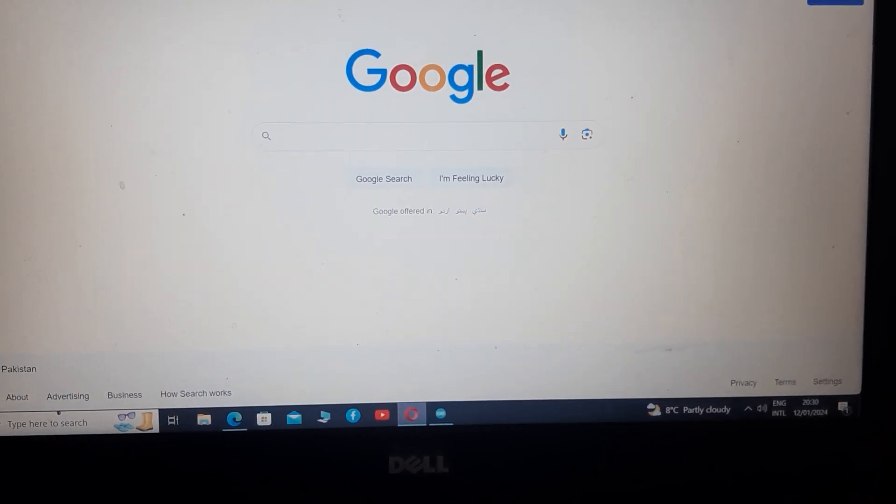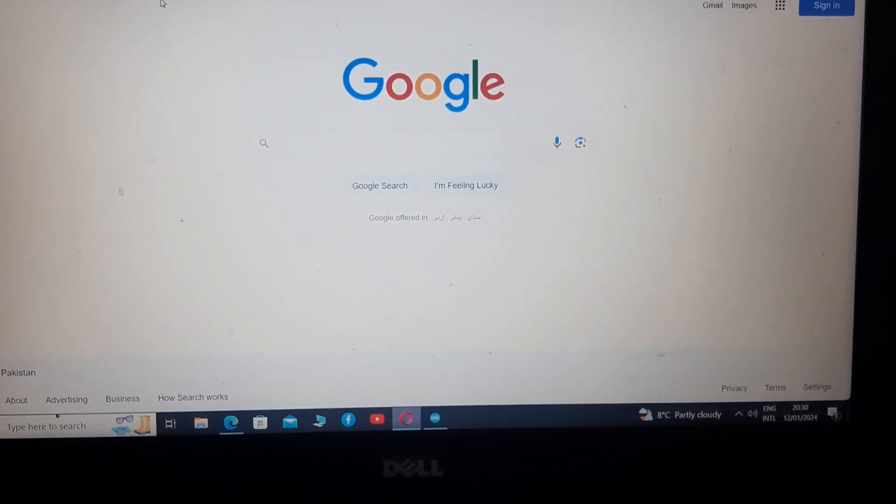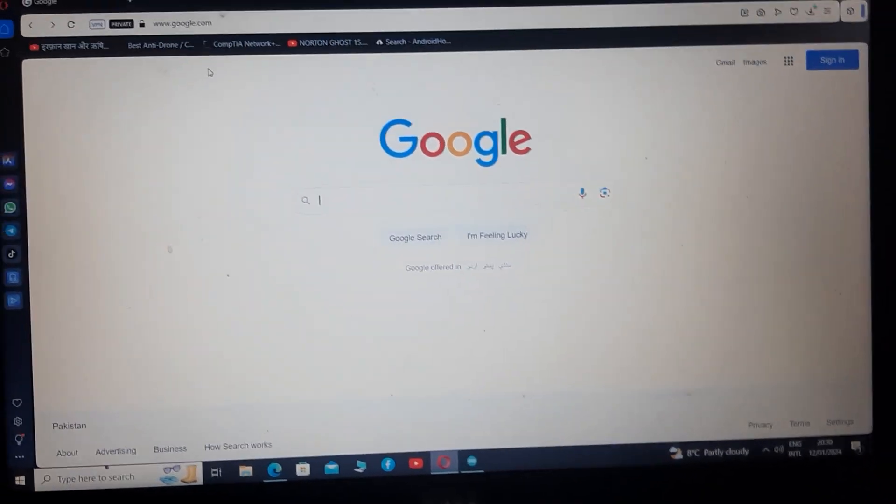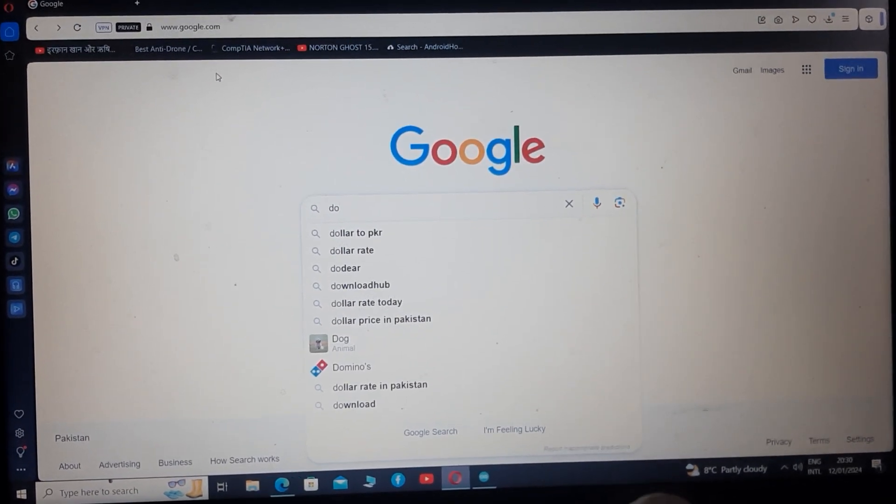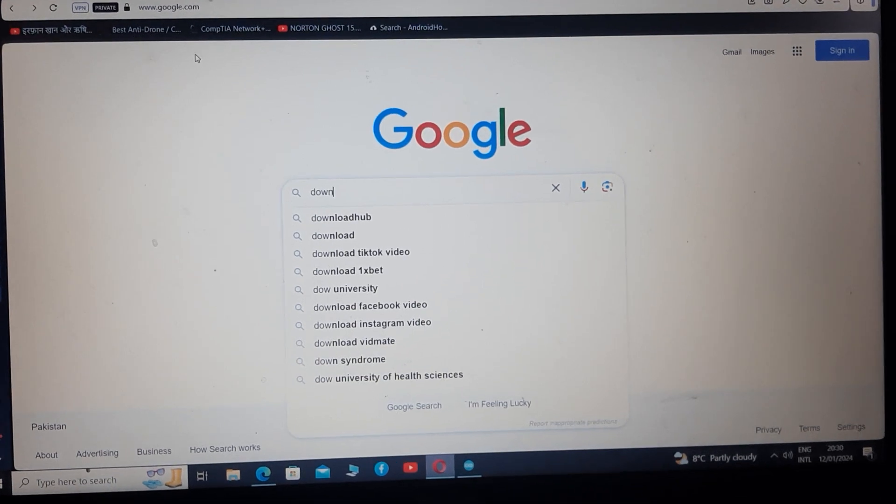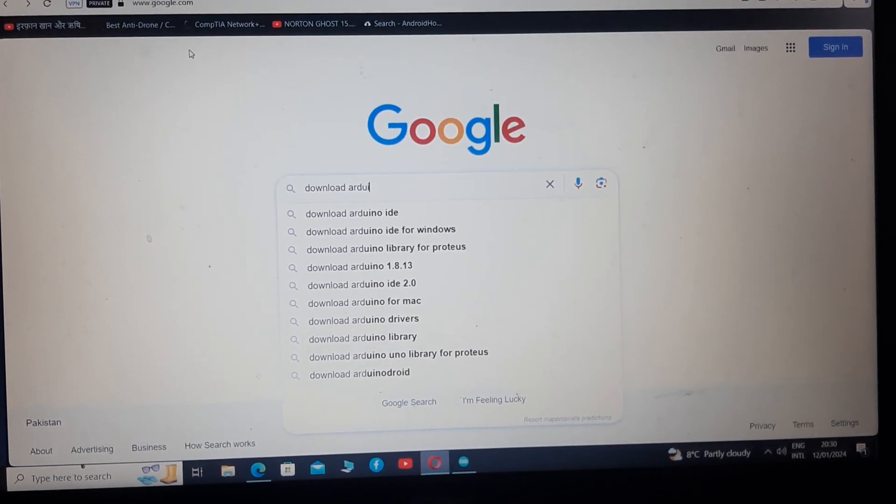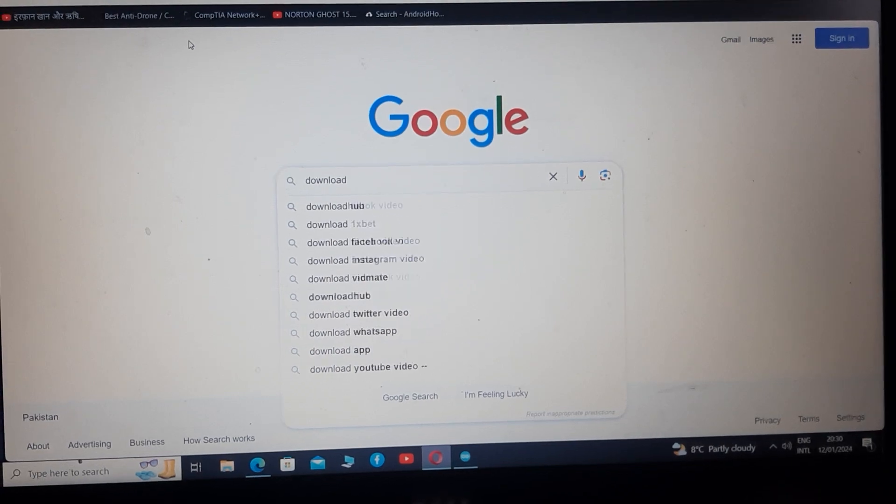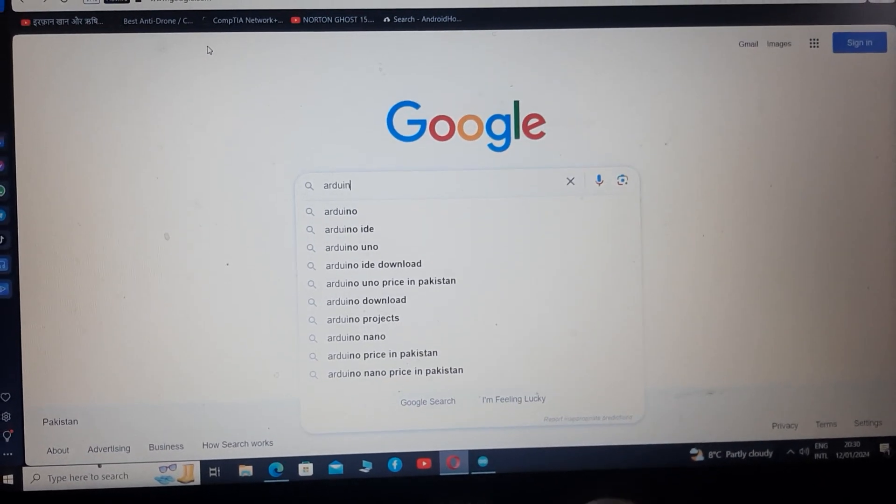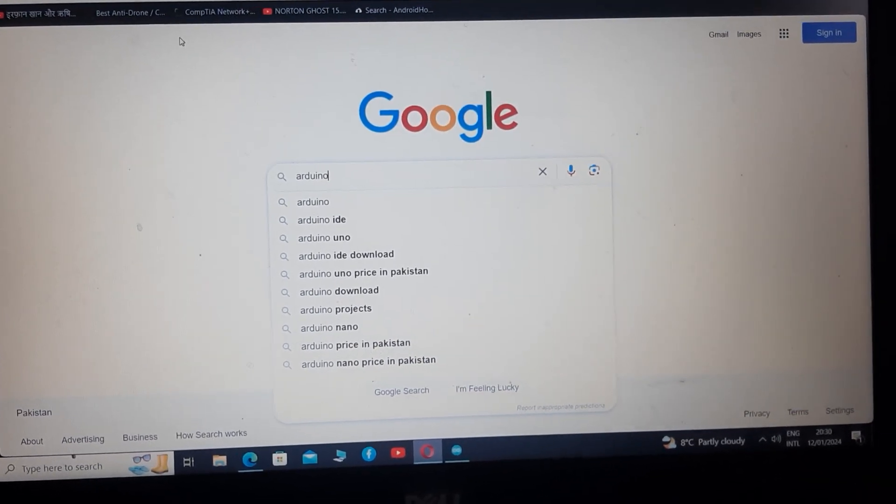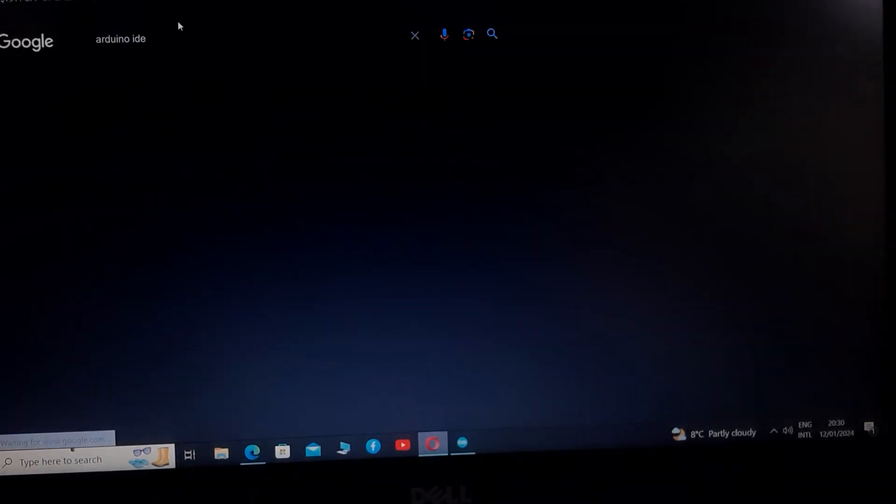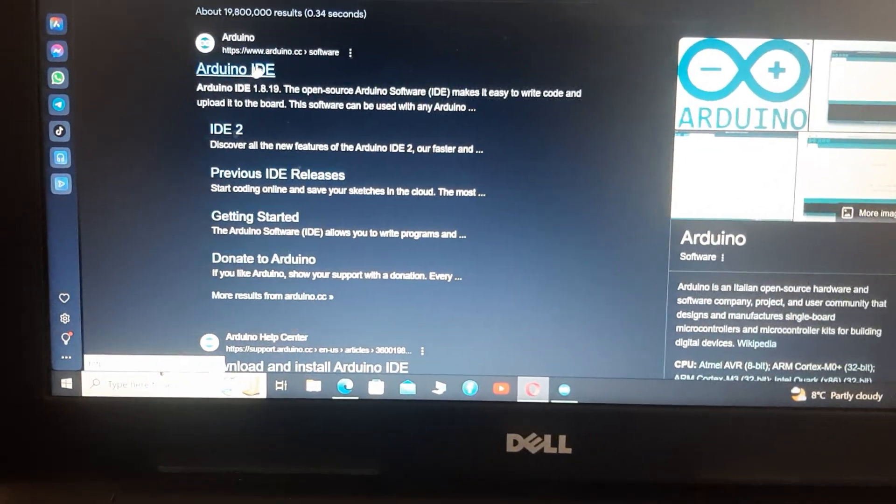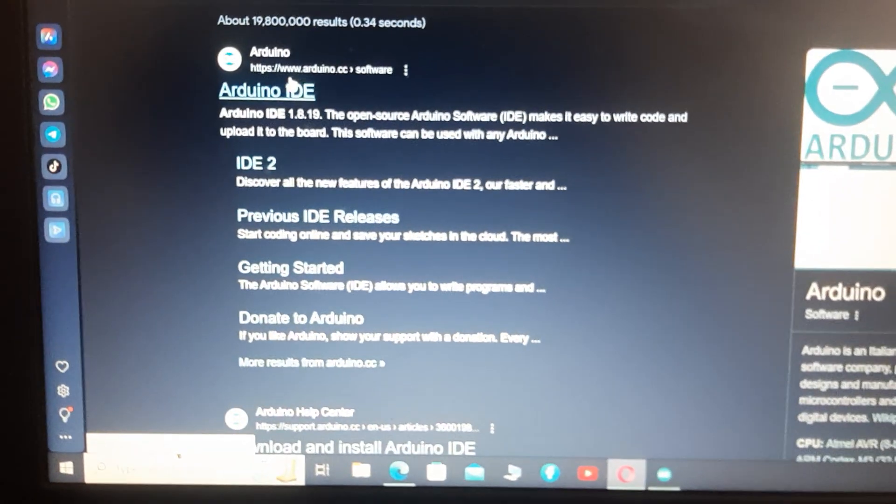First of all you have to go to Google and type download Arduino or just simply type Arduino IDE. Open the first link because it's the authentic one, Arduino.cc.